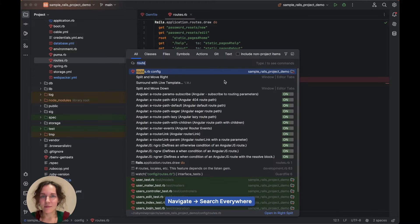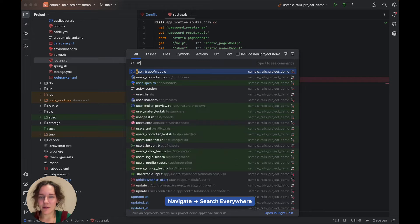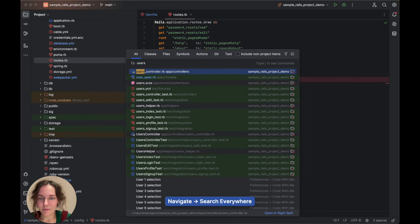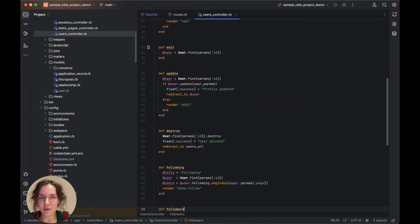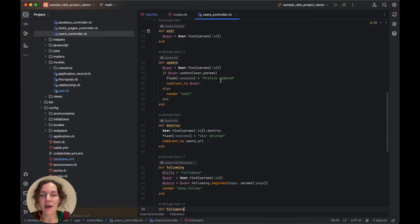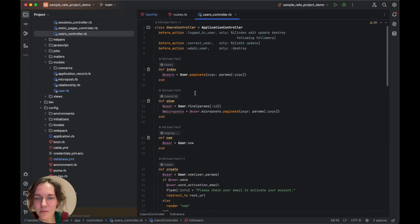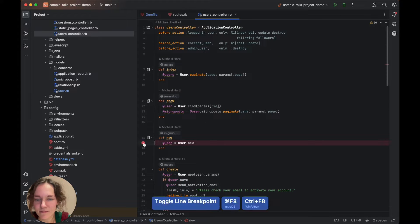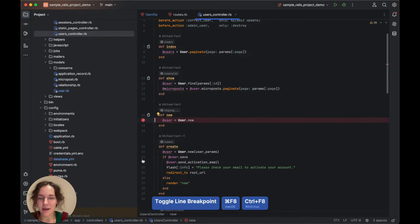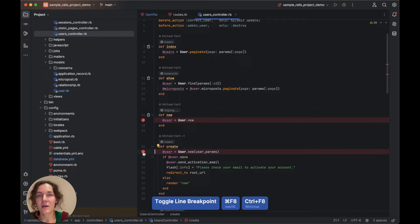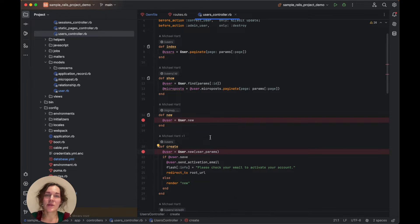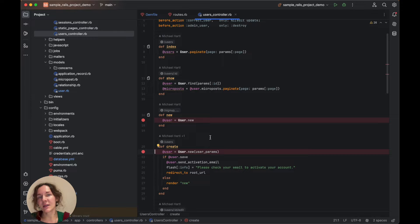Then, open usersController and place breakpoints within the new and create actions. These actions are responsible for rendering a form and submitting the form data into the database, respectively.